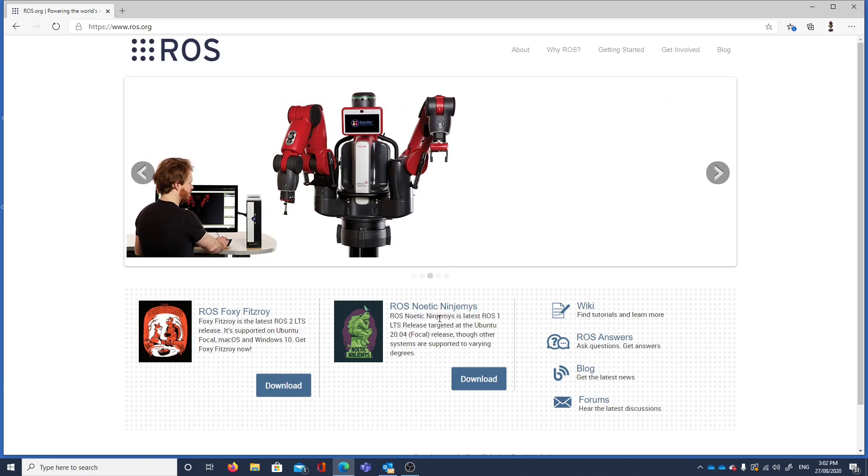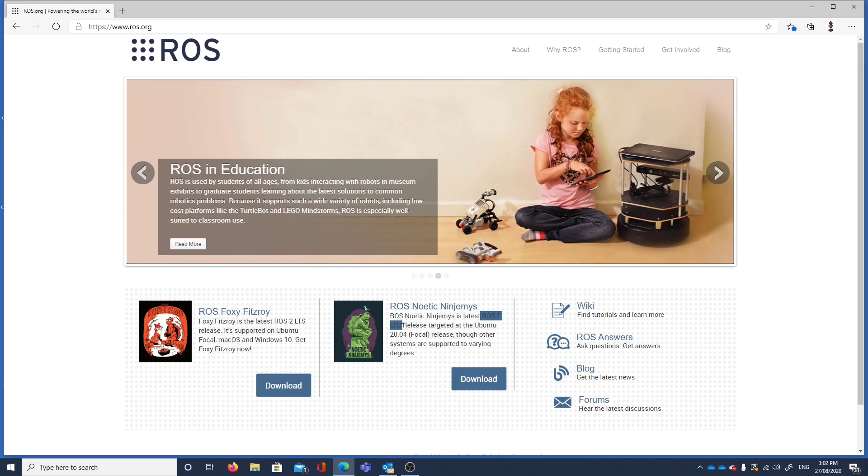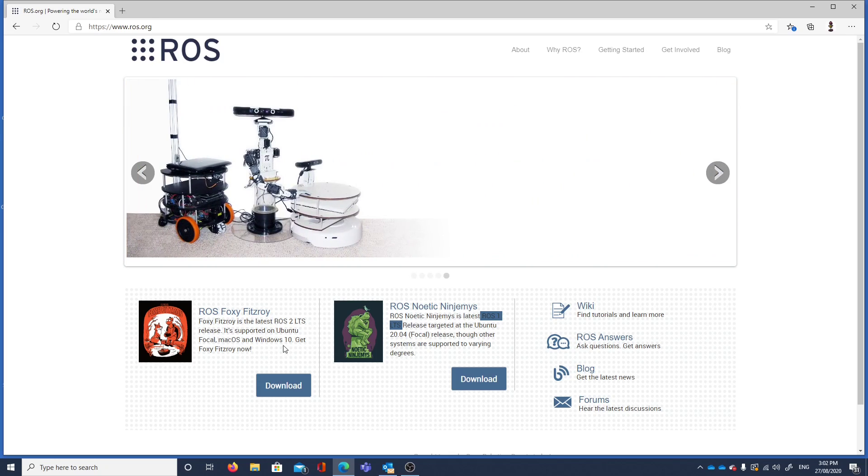So here we go. ROS1 will give us Ubuntu, or is targeting Ubuntu. Which is what we've got, 20.04. And now we have ROS Foxy Fitzroy.